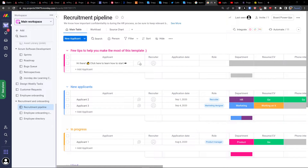Hey there guys, my name is Markus and in this video I'm going to guide you how you can easily save a template or create a template in monday.com. So let's start.